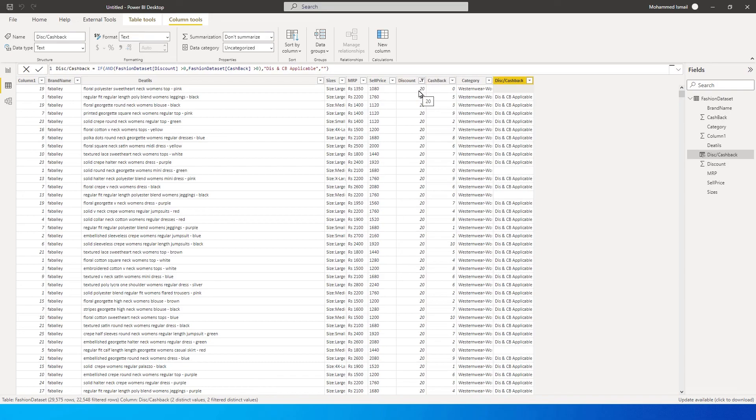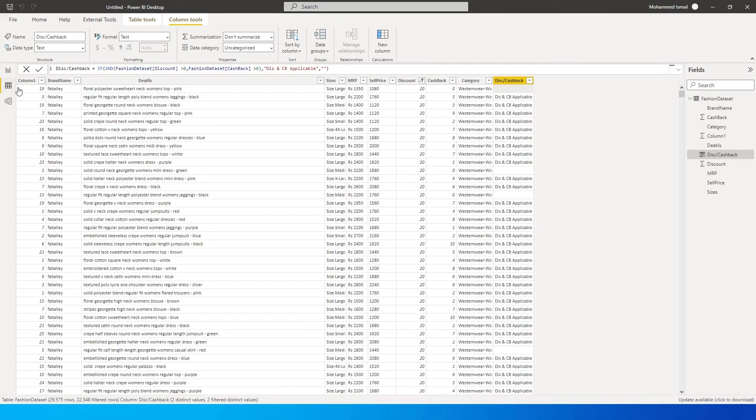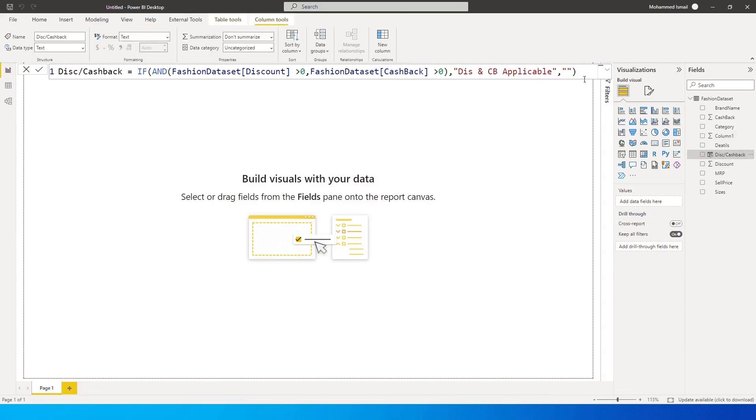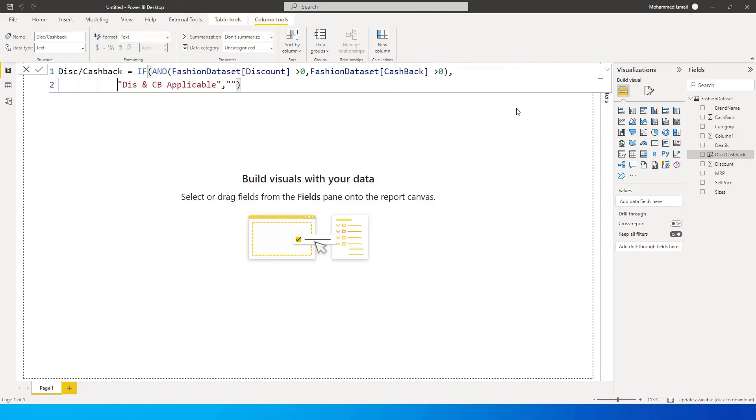Now if you want, you can also add another condition over here to tell whether we have discount or cashback applicable. So let us go back here and edit the query. Let me take this to a new line so that you can see this better and also format this. Now I am going to add another IF condition over here.